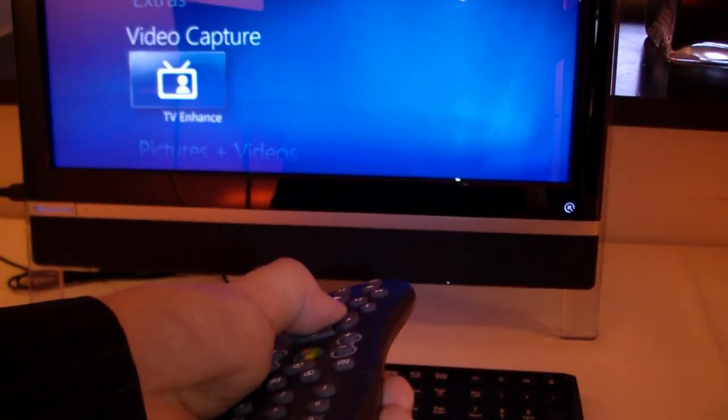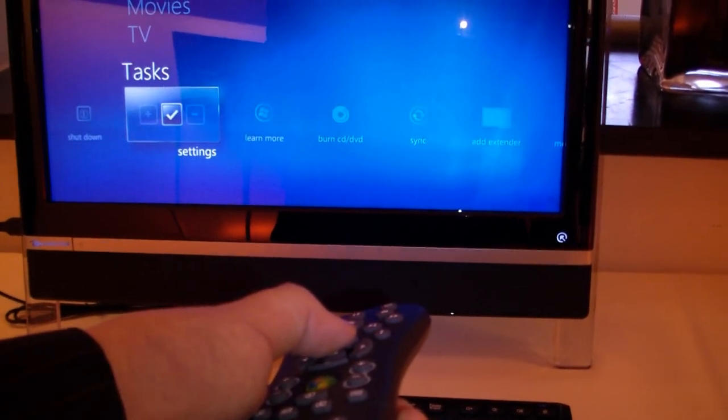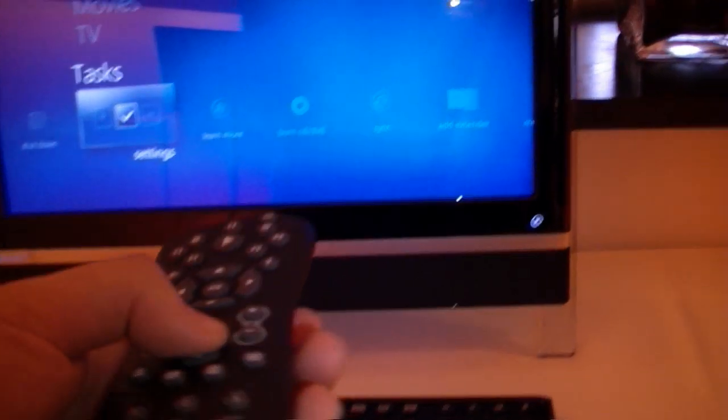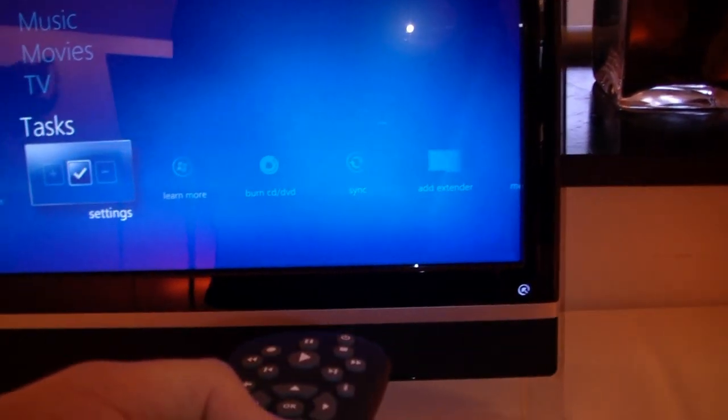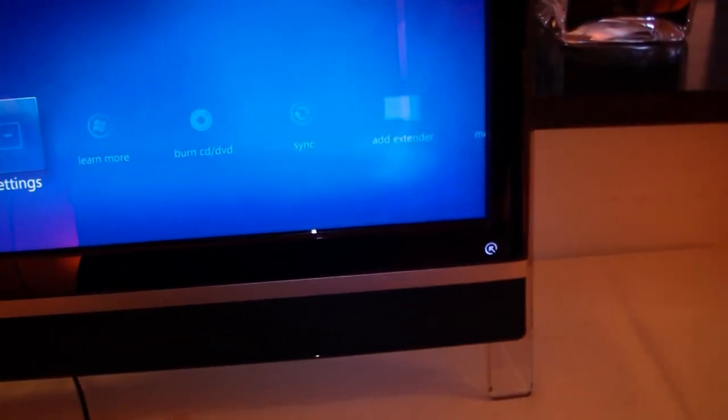And with the remote control you can control your Windows Media Center. But I'm turning it off now because we are going to have a closer look at the device.